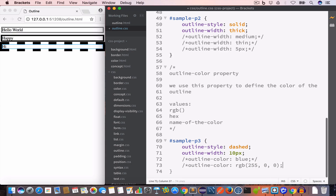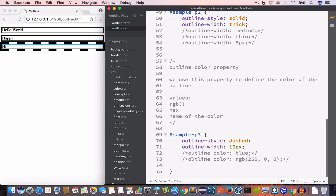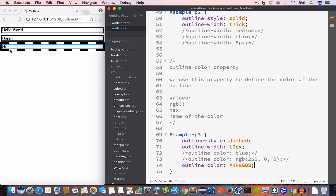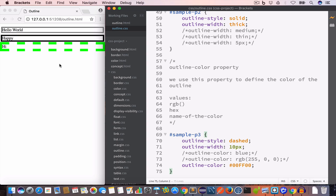Similarly, we can use a hex value to set the color of the outline. We write the outline-color property and set the color to green using hex format. We write # followed by six characters — the first two are for red, the second two for green, and the last two for blue. Since we want green, the value will be #00ff00. Now if we look at the output, we have the outline color in green.